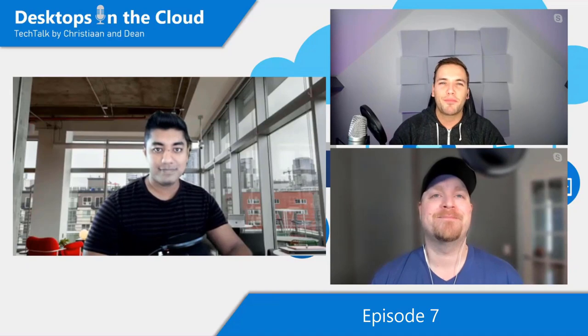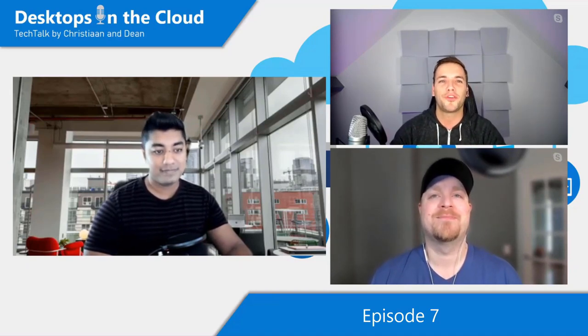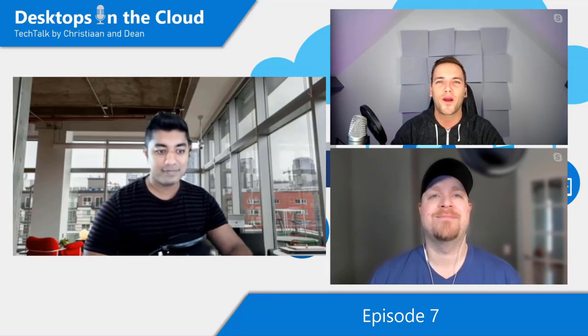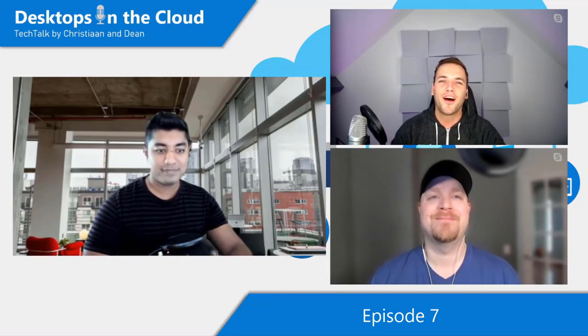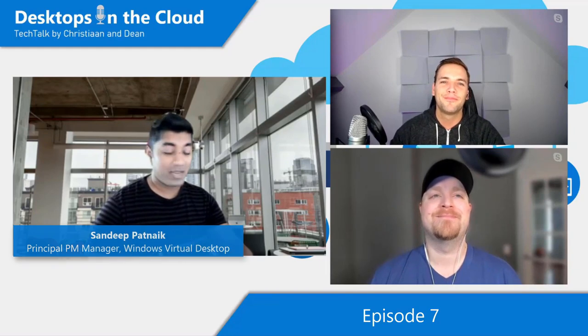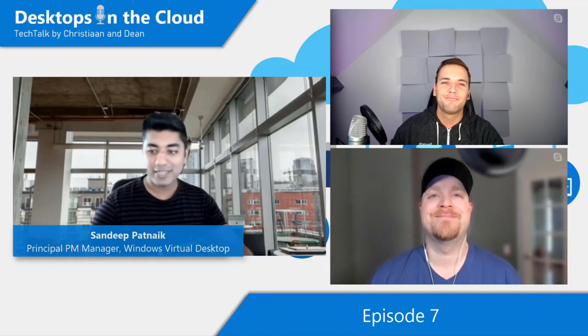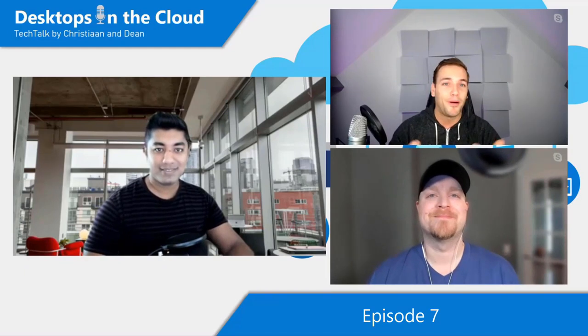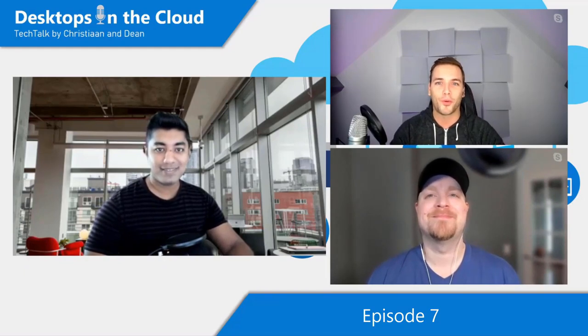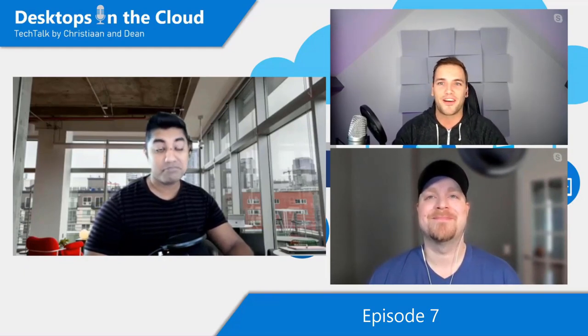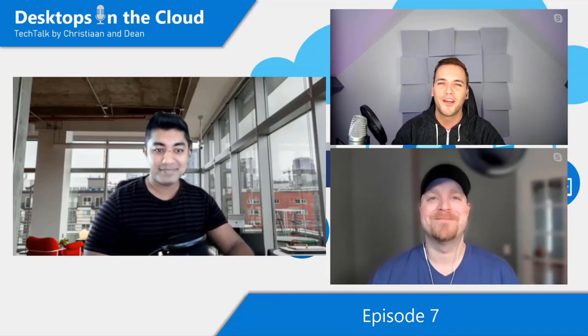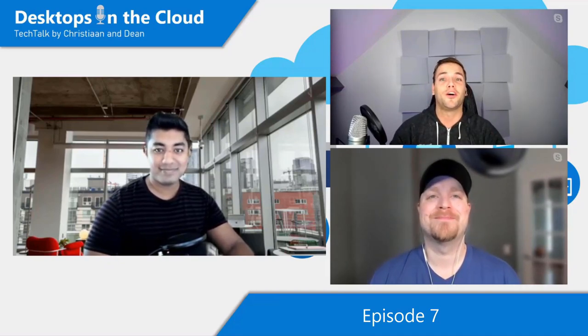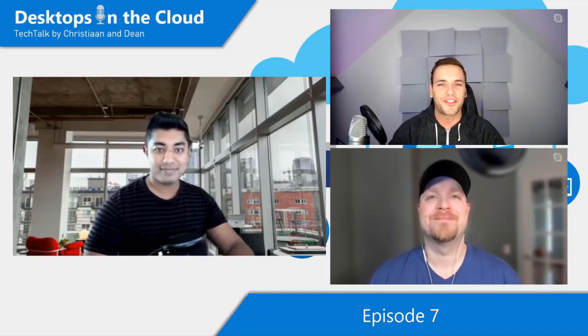So this episode is all around user experience and client support in Windows Virtual Desktop with one of the Windows Virtual Desktop engineering leads out of Redmond. So, hi, Sandeep. How are you doing? I'm doing good. I am super excited to be here, talking about all the stuff that we've been doing and super excited about how people have been responding. Yeah, it's a real pleasure to have you here. We know you for a while. You have been part of Microsoft for a while. We know you from the RDS days and as well now Windows Virtual Desktop. So can you tell the viewers a little bit more about yourself and your role within Microsoft?